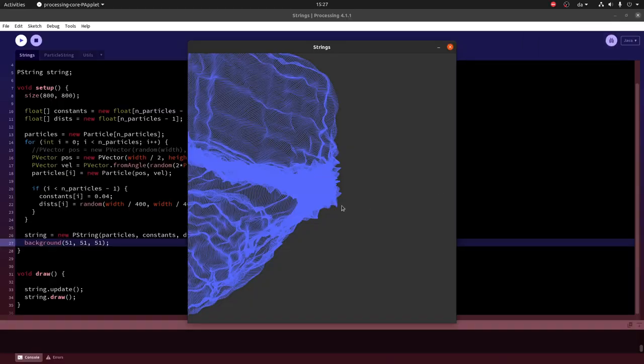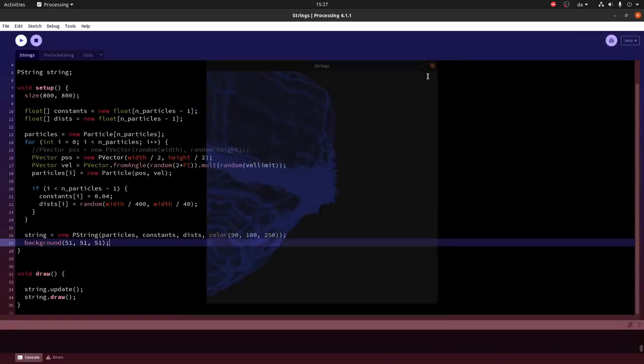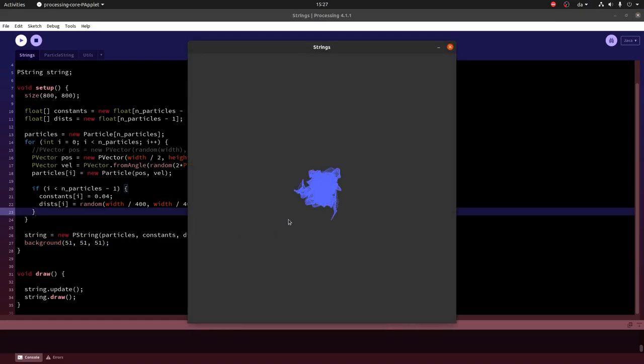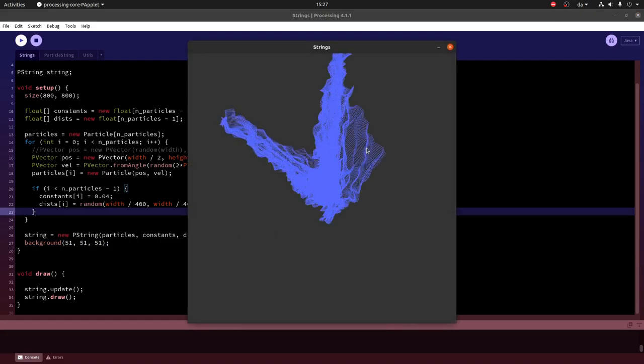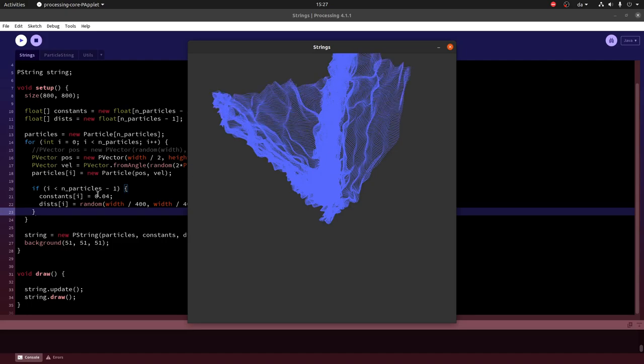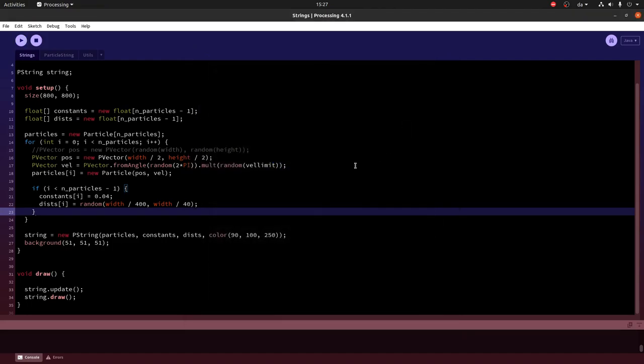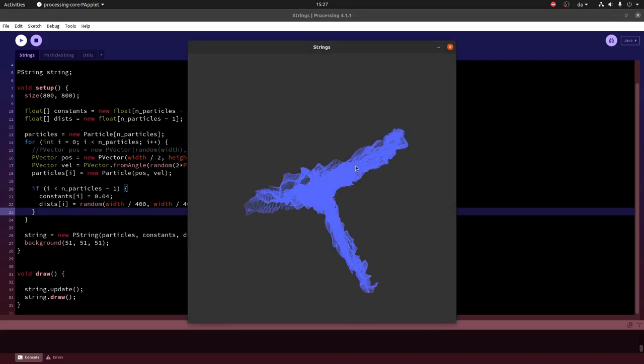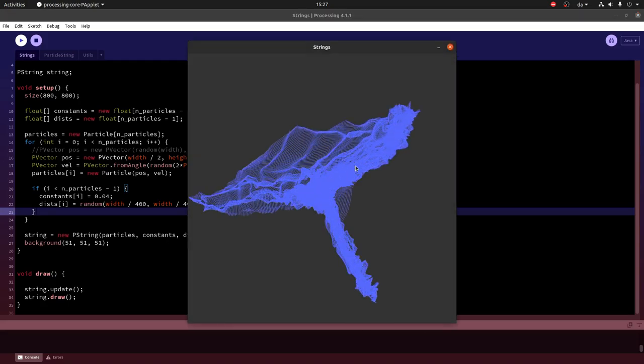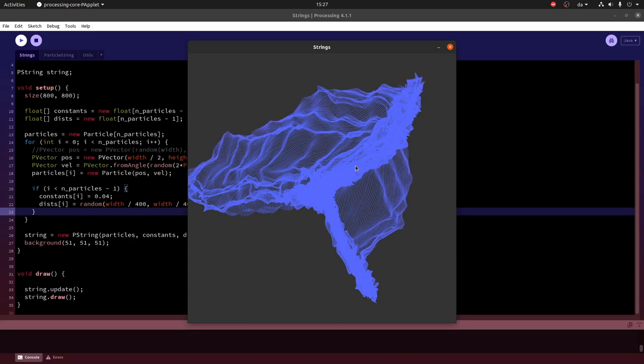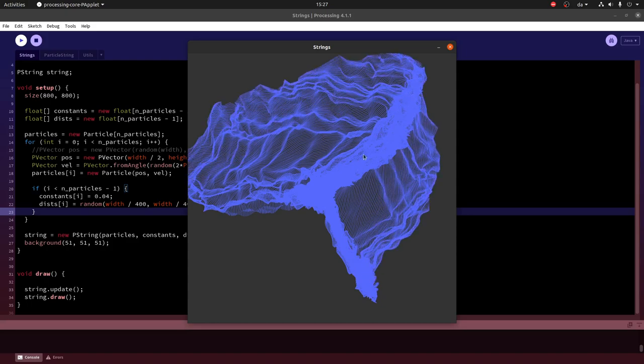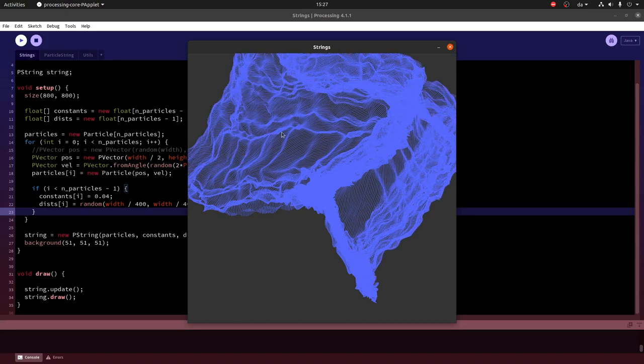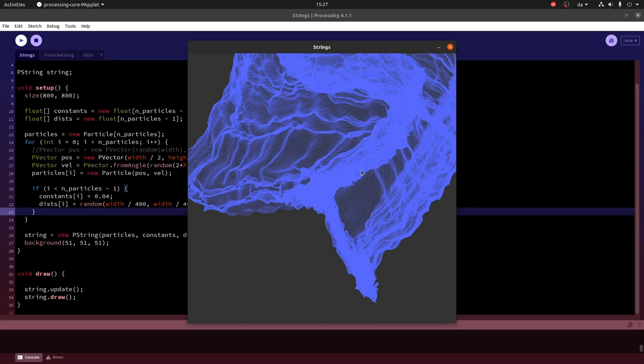And we can run this again to get a slightly different look. Because of the random initialization of the velocities, every time we run it we will get a different thing. And you can play with this and see all the many different shapes you can get.